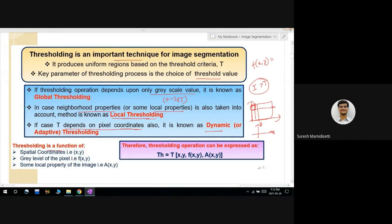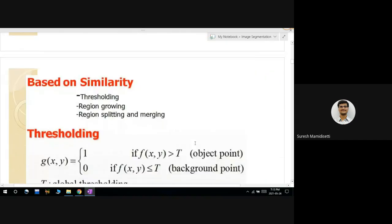Thresholding is a function of spatial coordinates (x, y), gray level value, and local properties. If thresholding depends on XY coordinates, it is adaptive thresholding. If it depends on the gray level intensity value of a pixel, it is global thresholding. If it depends on local properties of the image such as color or texture, it is local thresholding. Based on the similarity principle, segmentation is done by grouping pixels with predefined criteria.